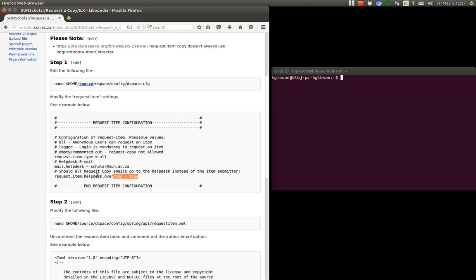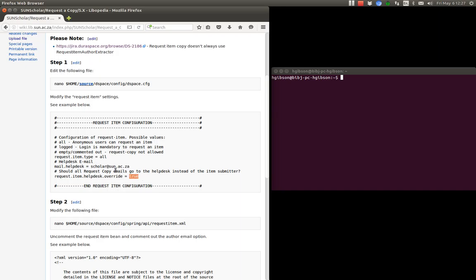Or you can switch that off and say false and then the emails will go to the authors. If the author email is in the metadata it will go to the author.